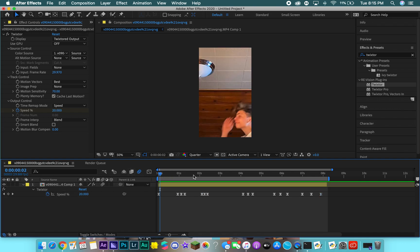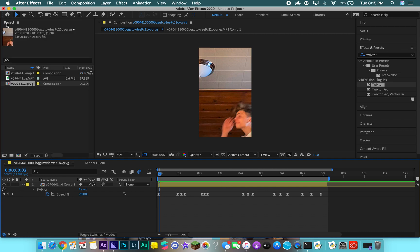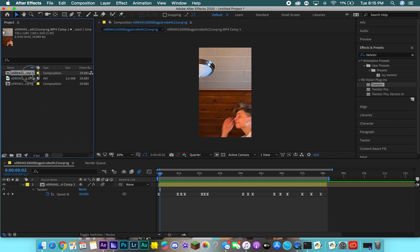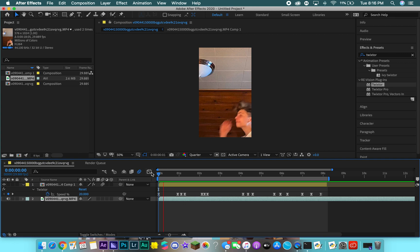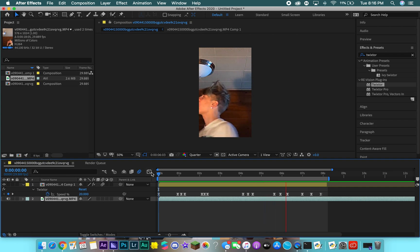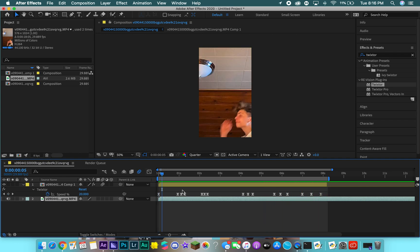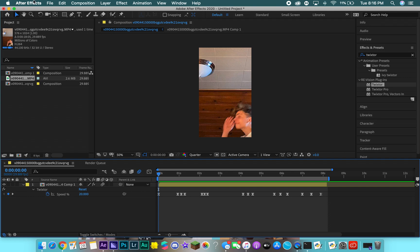Obviously this would look a lot better with audio in the background. We can drag an audio track down here — it's not going to match up perfectly because I don't know where the beats are, but you'll get the idea. I actually did line some of them up with the beats, though I didn't mean to. It looks a lot better when you have an audio track. That's the basic how-to for a velocity edit.